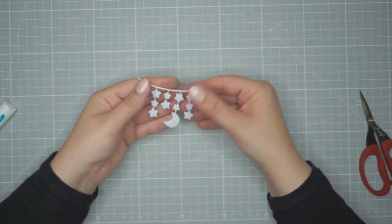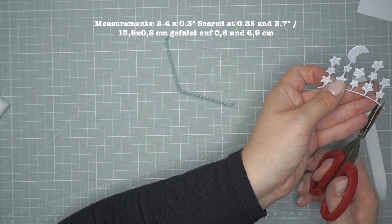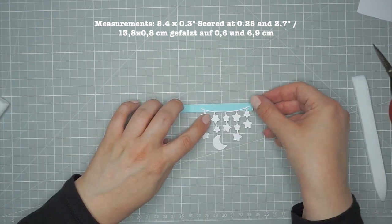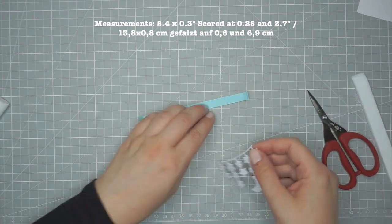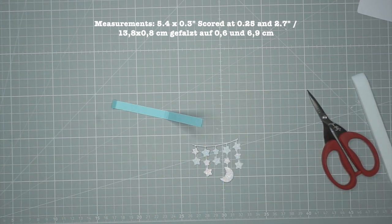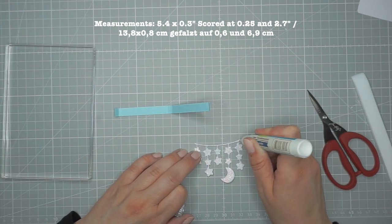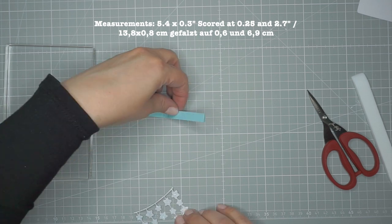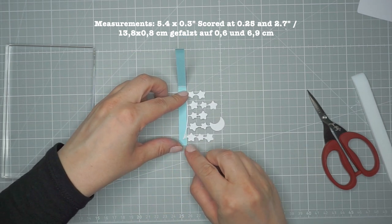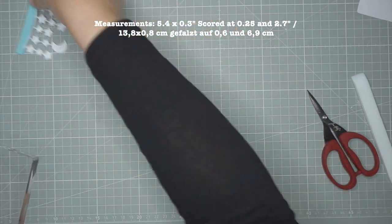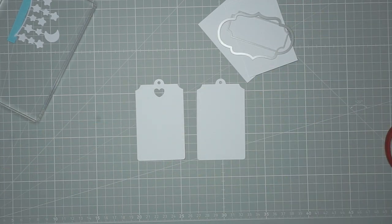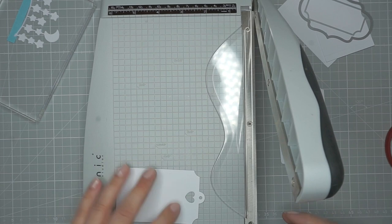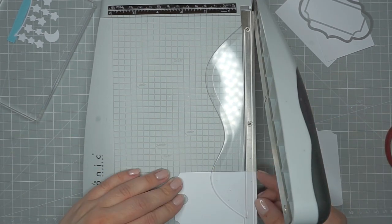I also cut a strip of baby blue cardstock measuring 4.5 by 0.3 inches and I scored it at 1.5 and 2.7 inches. I'm sorry if the measurements are weird because I basically translated them from metric. But I will have all the measurements also listed in the bottom bar below. Now I'm adhering the star banner to the inside of what will be the little pop-up mobile for my baby crib and I'm just placing an acrylic block on top to make sure it stays put.